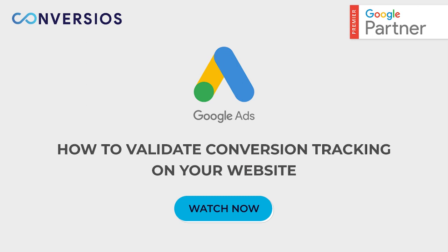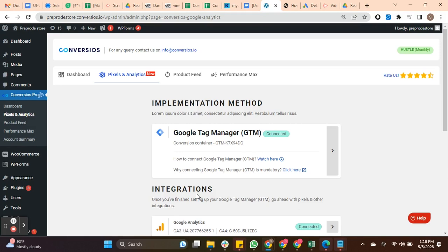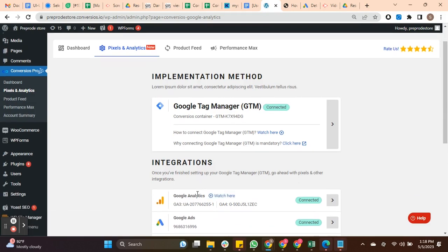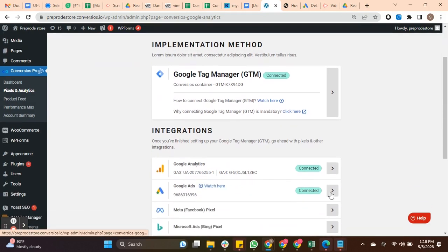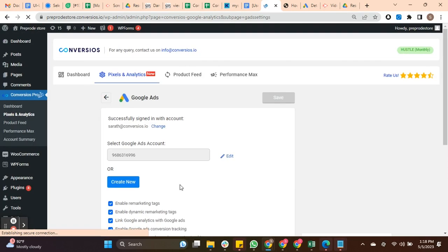Let's quickly see how to validate the conversion tracking on your website. First, ensure you've already connected your Google Ads account with the Convertios plugin.